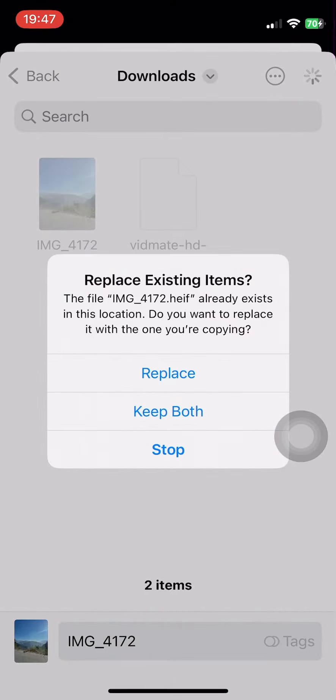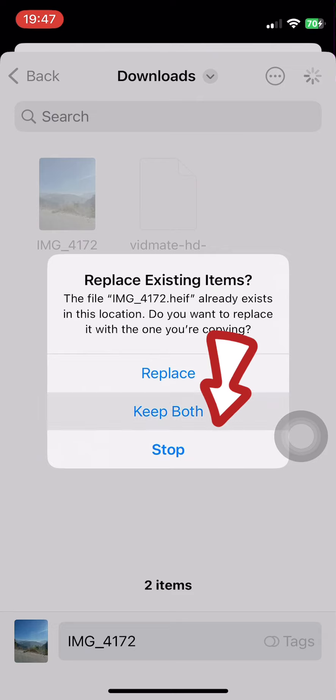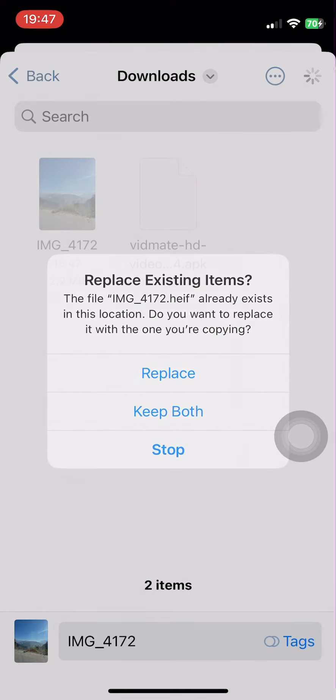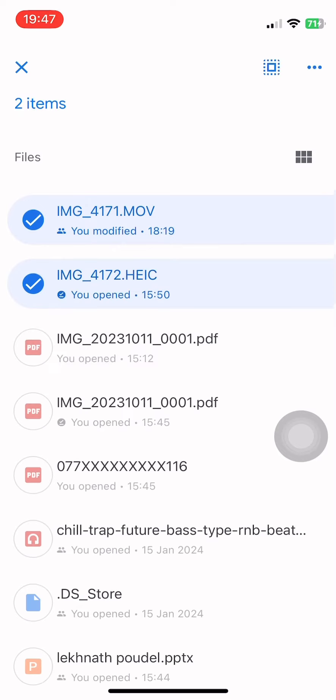Or you can choose the location where you want to download it. But the thing is, by this process you can only download one photo at one time. After that I have selected all the photos but I am not able to download.